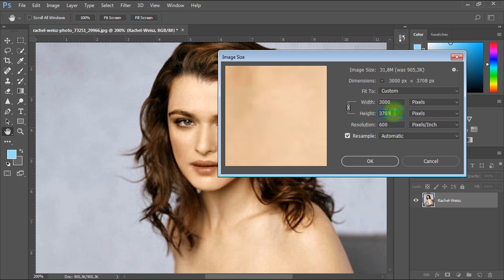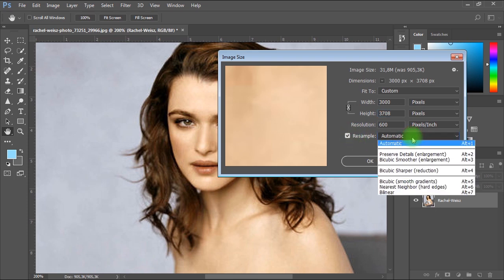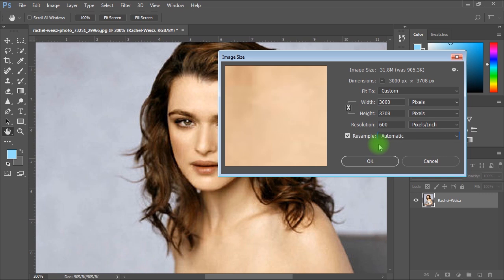Next we'll make sure resample is checked. And we'll keep the resample option as automatic. Then let's click OK.